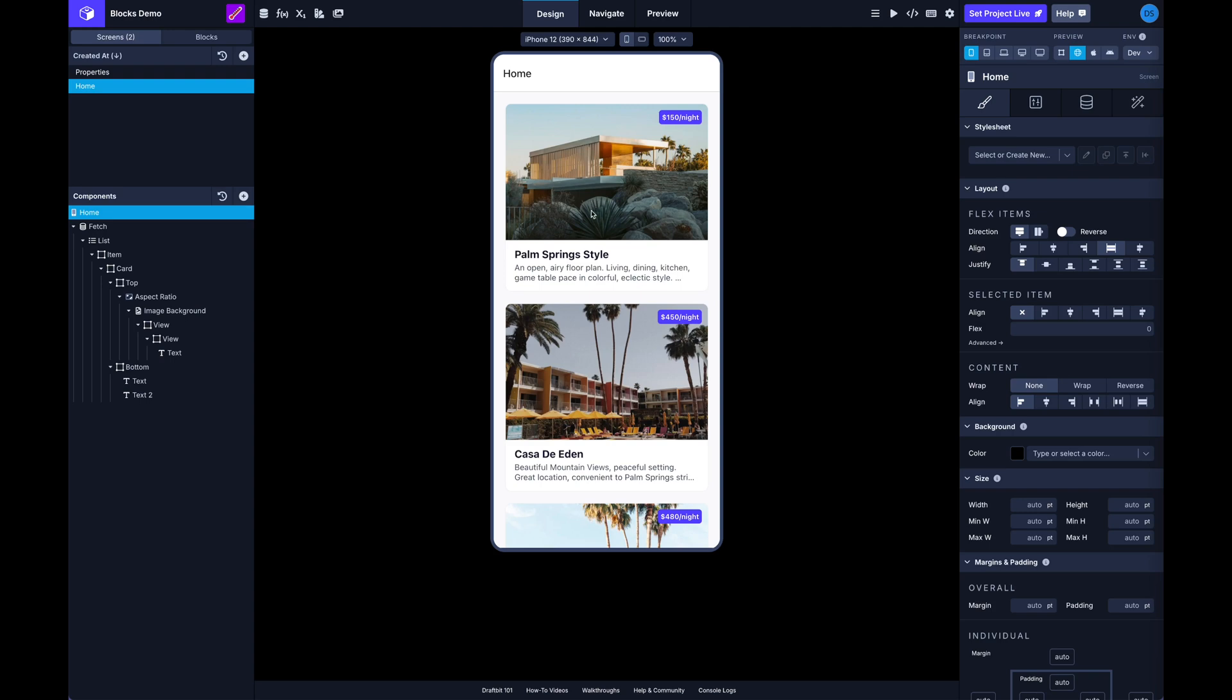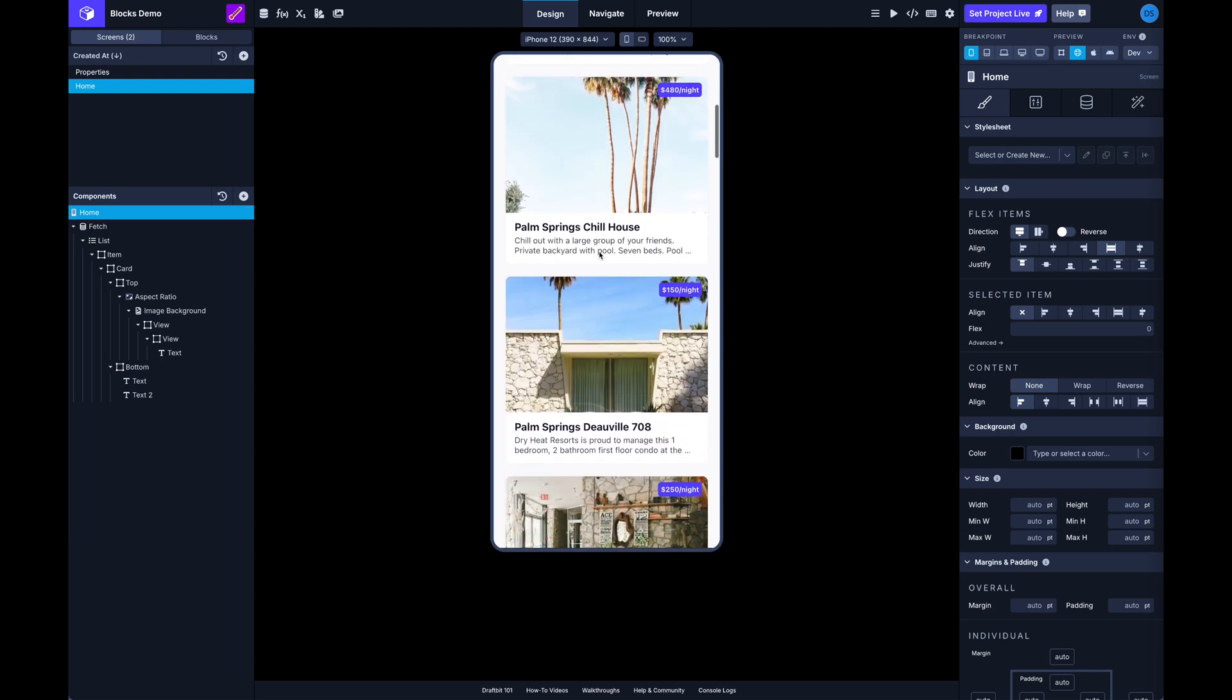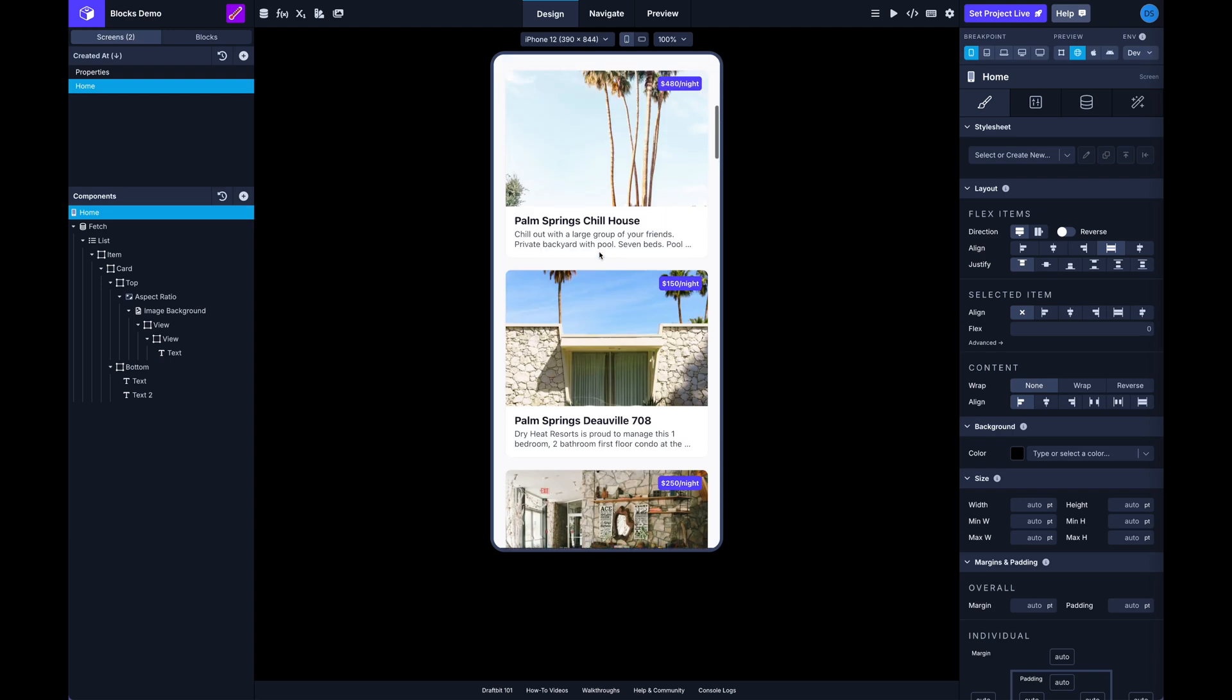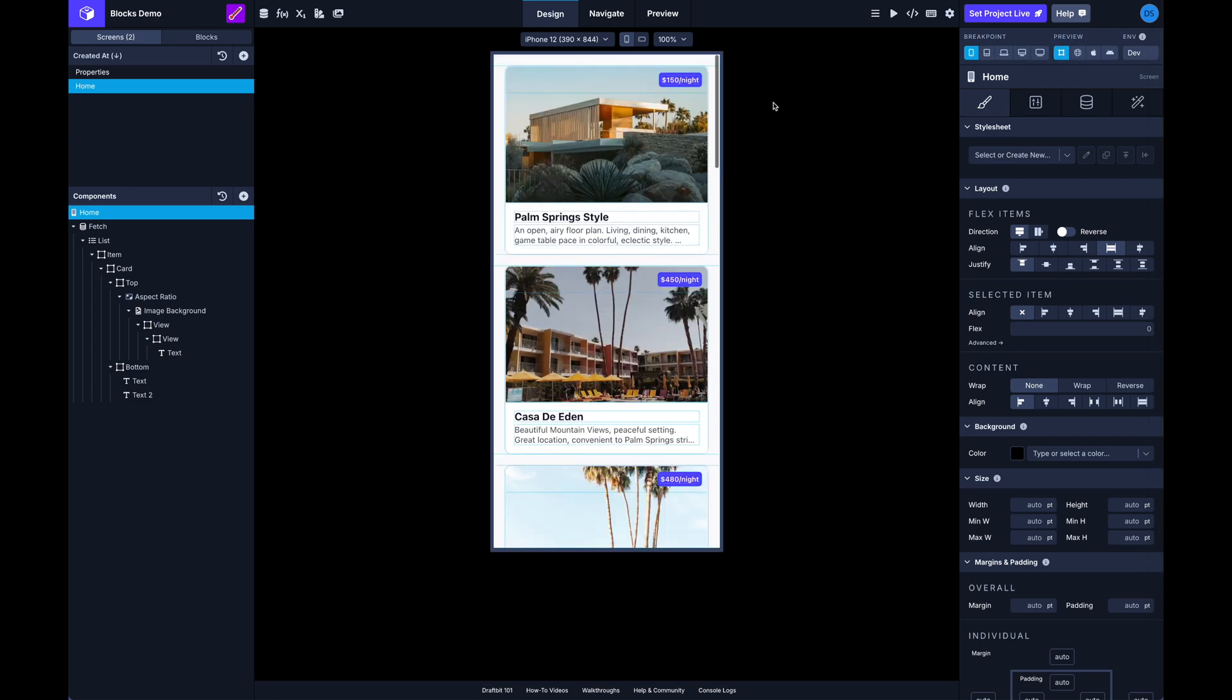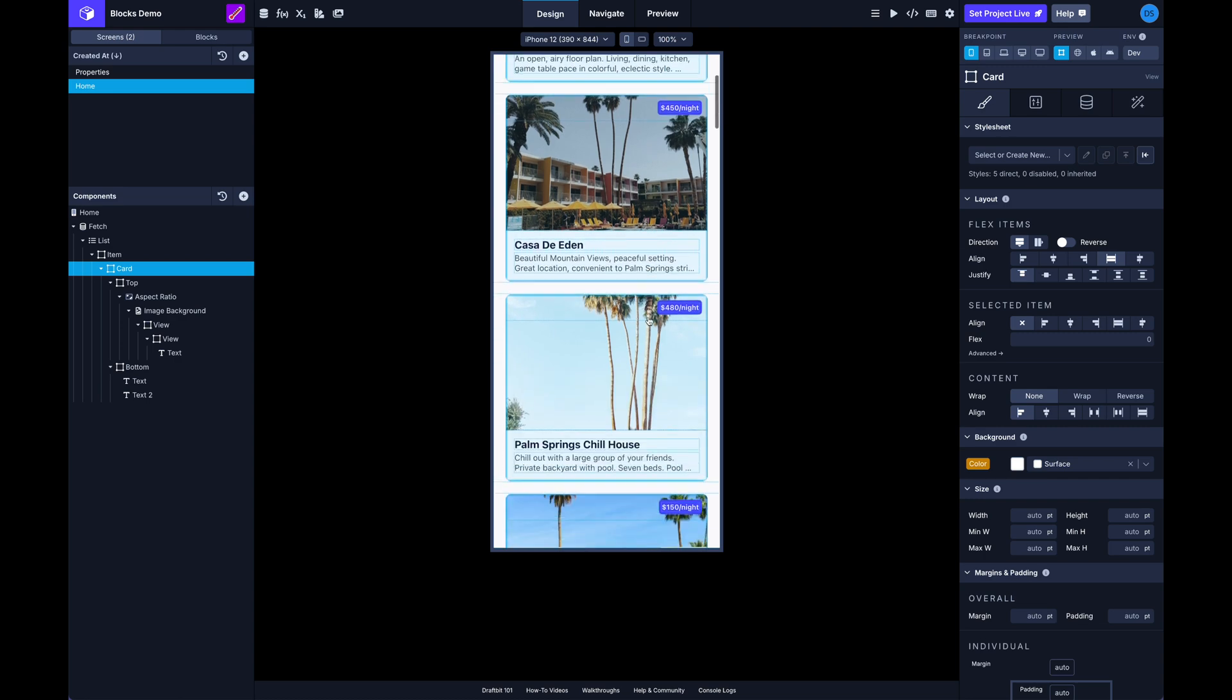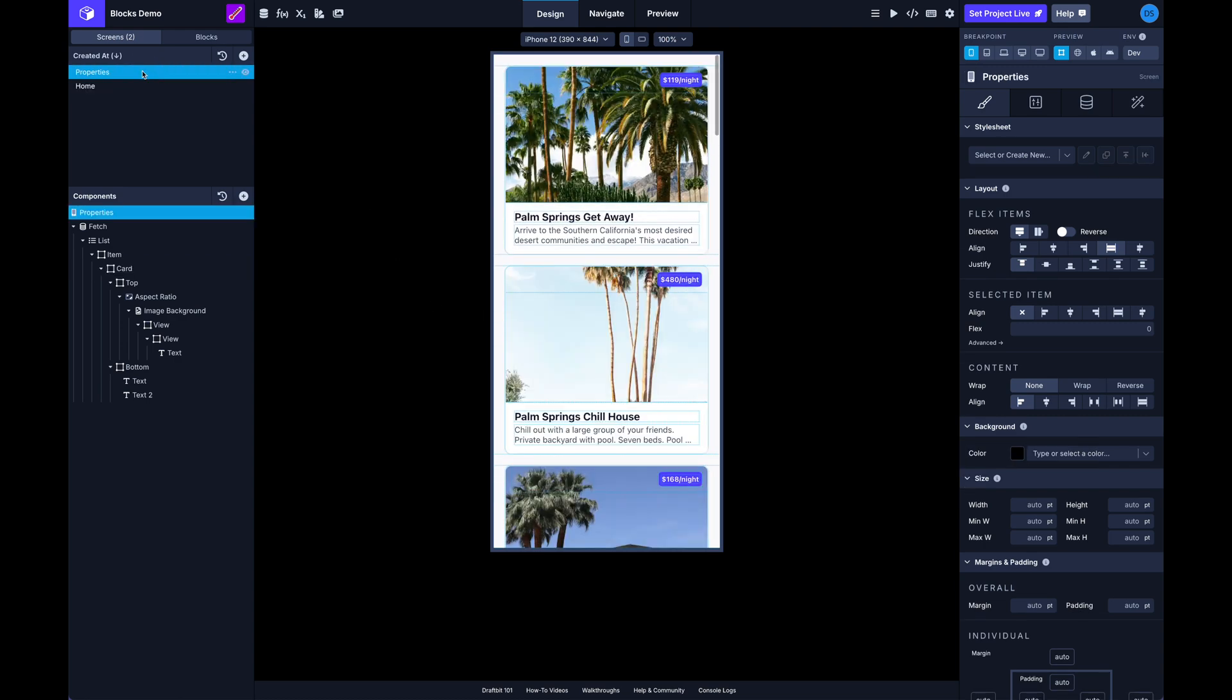I've got a screen here with a list of properties and this screen has a card here that represents the properties. So you can see I've got a group of components here labeled card for each of these, and then I have another screen with a different list of properties.